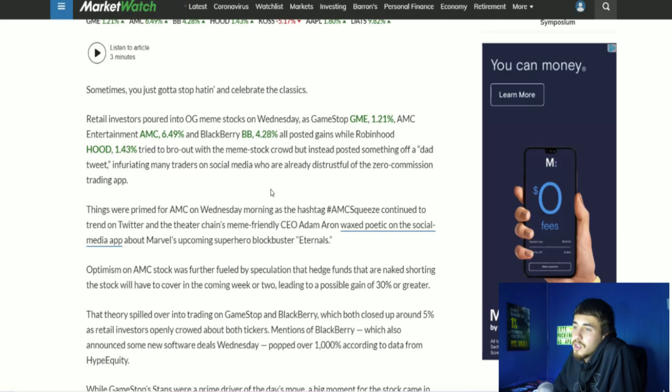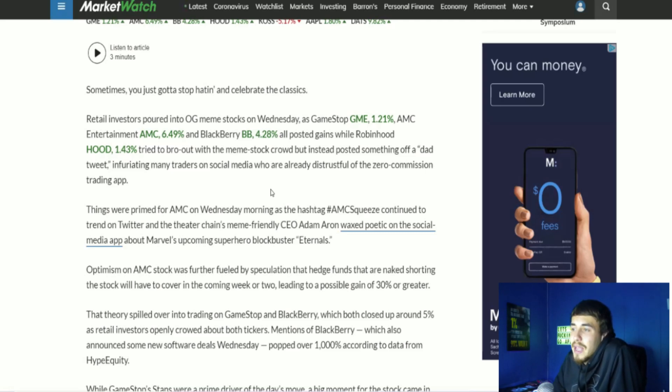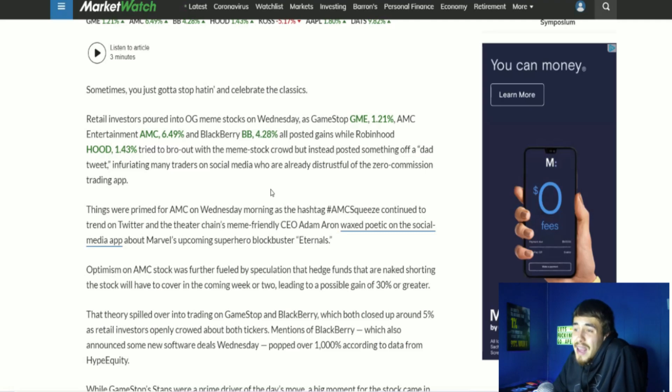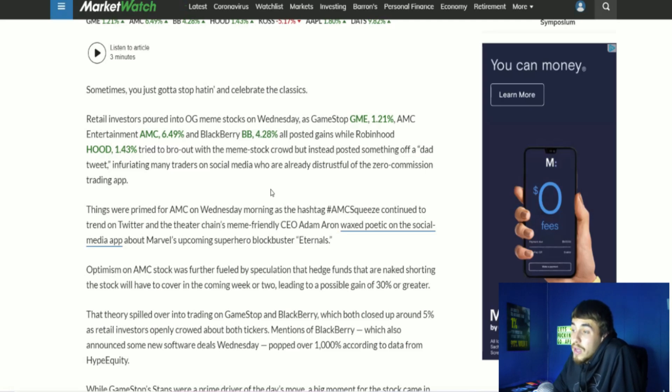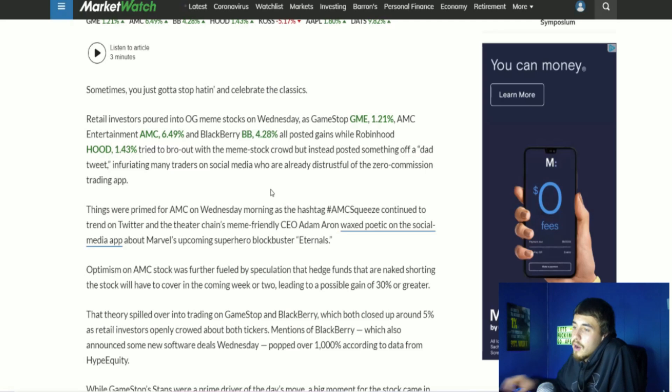Optimism on AMC stock was further fueled by speculation that hedge funds that are naked shorting the stock will have to cover in the coming week or two, leading to a possible gain of 30% or greater. This is really what I want to hone in on.